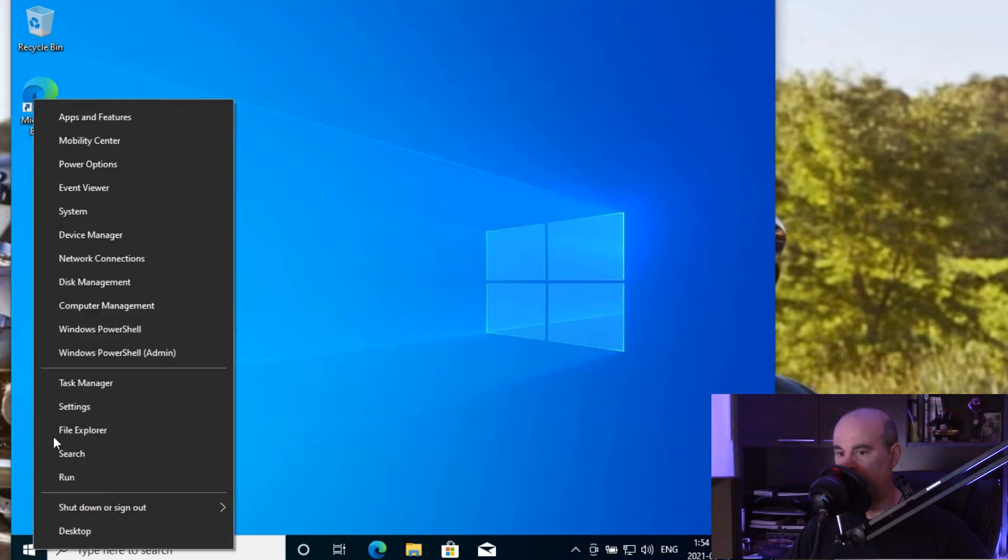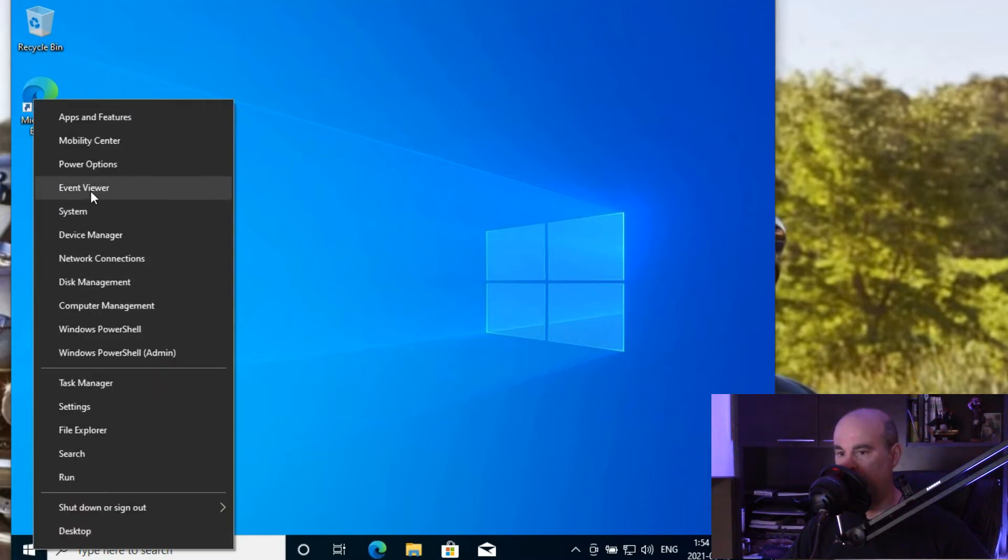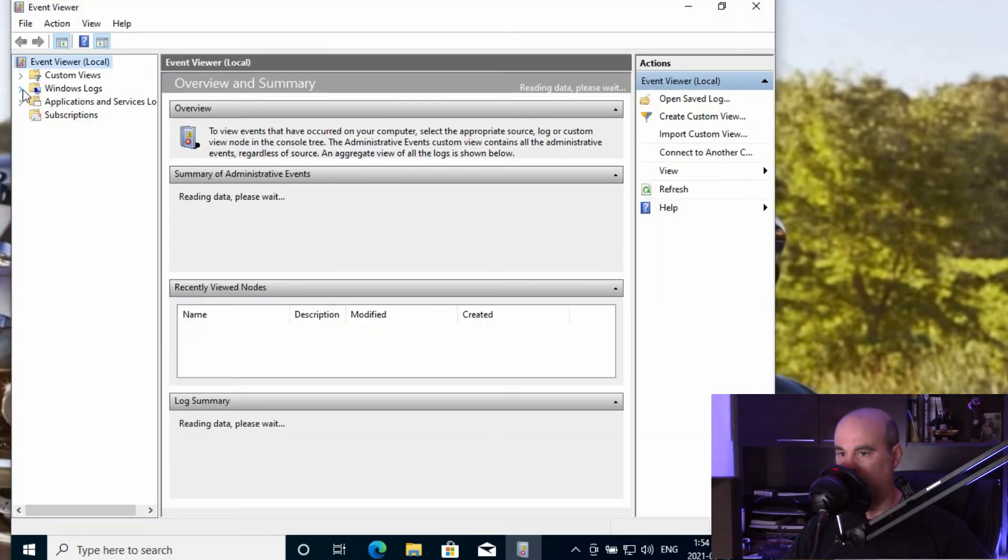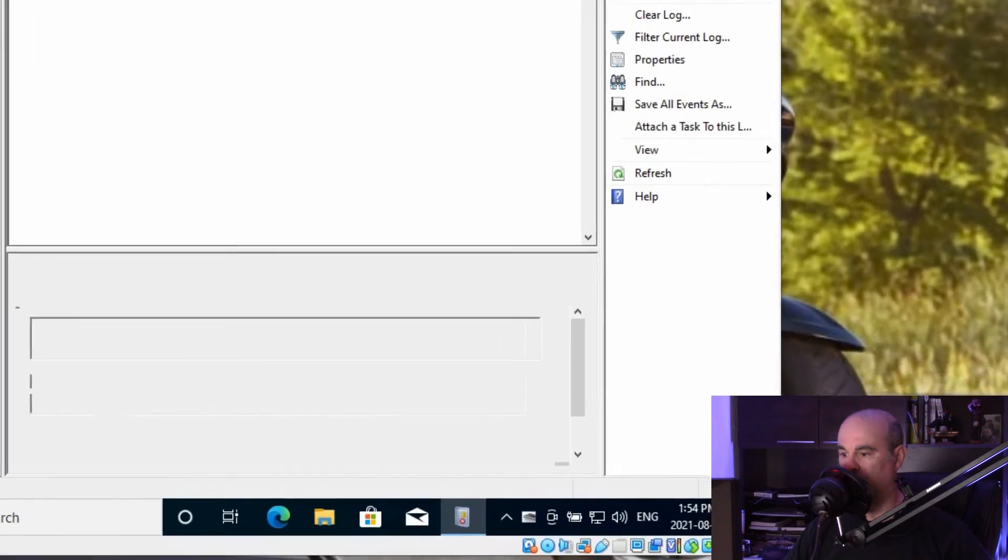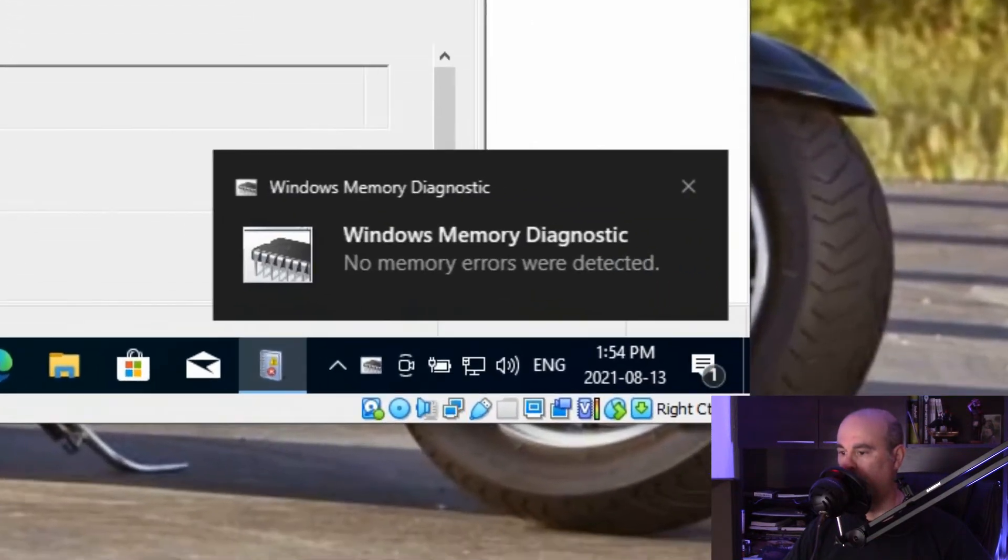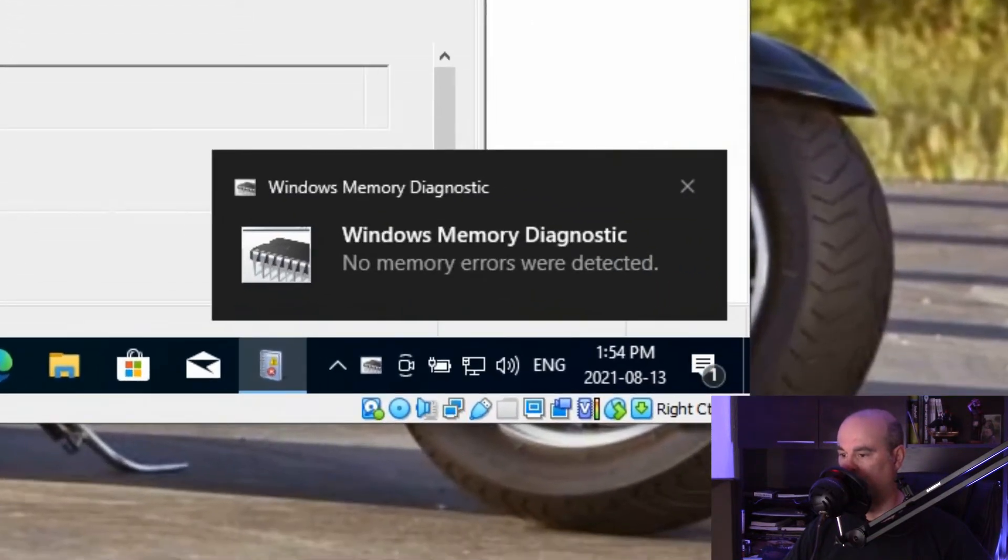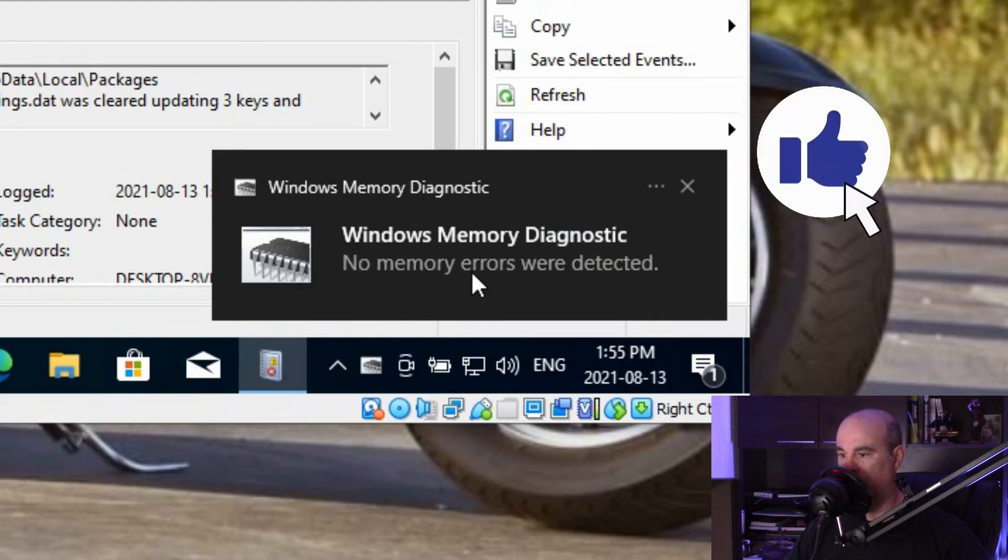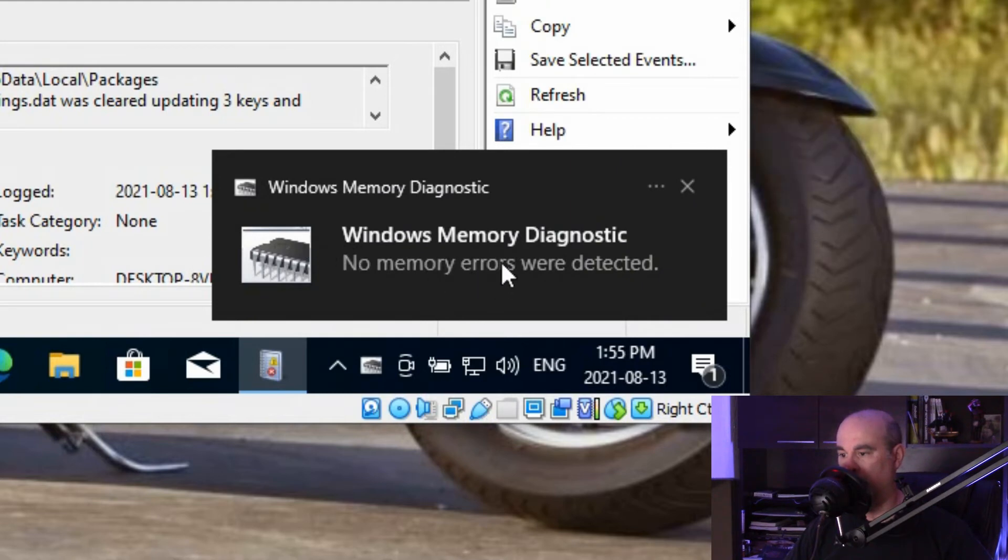If you right-click on the start button, you can go into Event Viewer, and here we want to go under Windows Logs and System. And here we have the pop-up message while we weren't waiting for it, and it says no errors were detected, so that's a good thing.